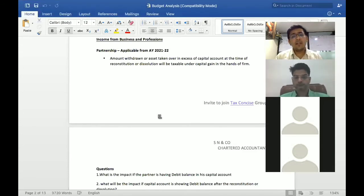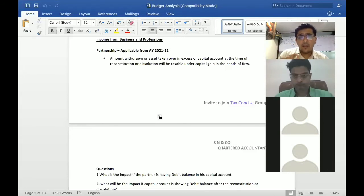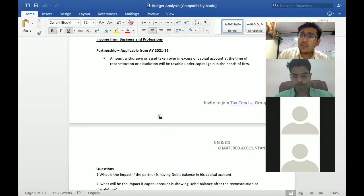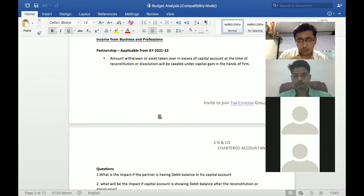The difference is capital gain. If fund withdraw, in that particular case that will be taxable as capital gain in the hands of firm. The important point is that this is going to be taxable in the hands of firm as a capital gain.